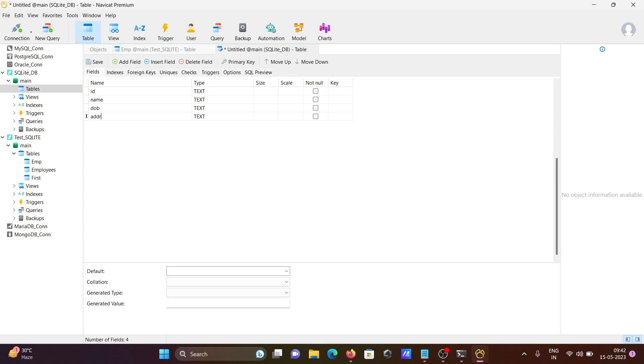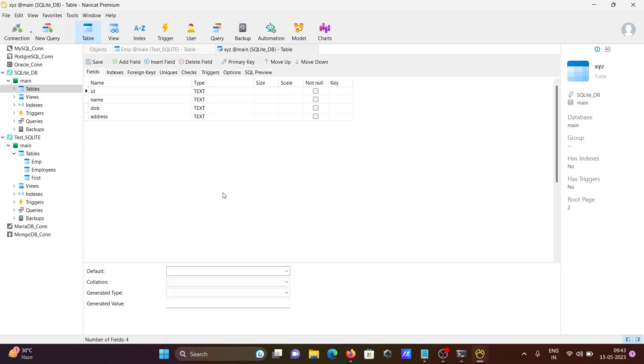Add address. Now click on save and give the name xyz. This is successfully saved.